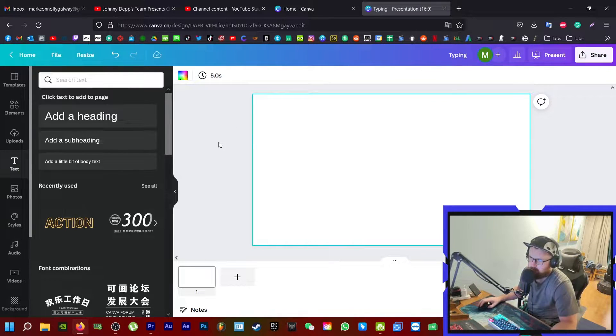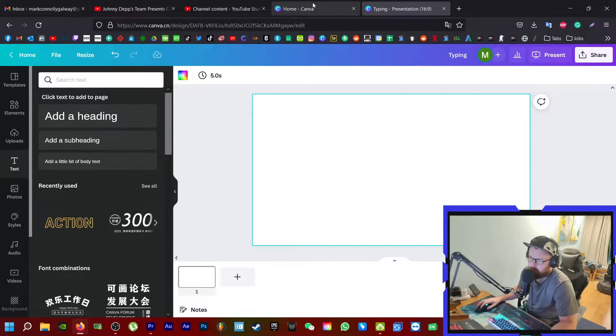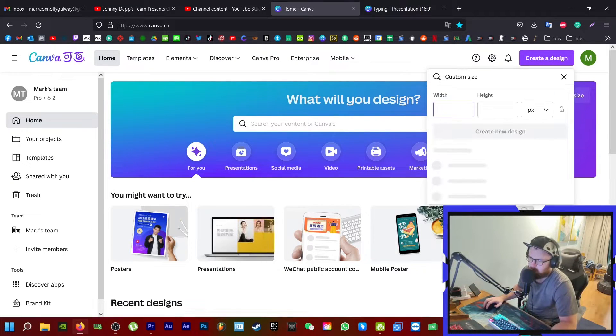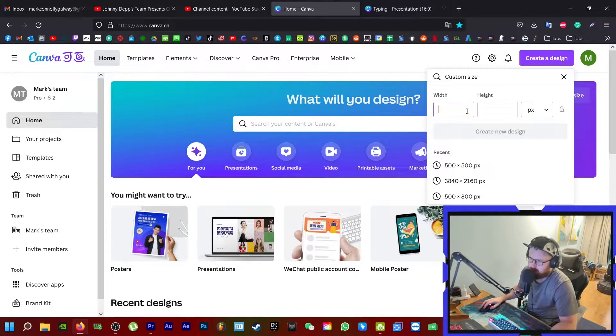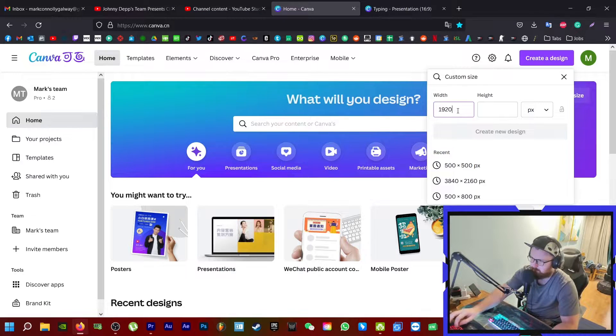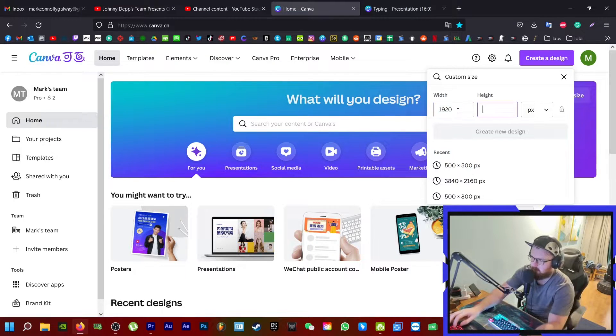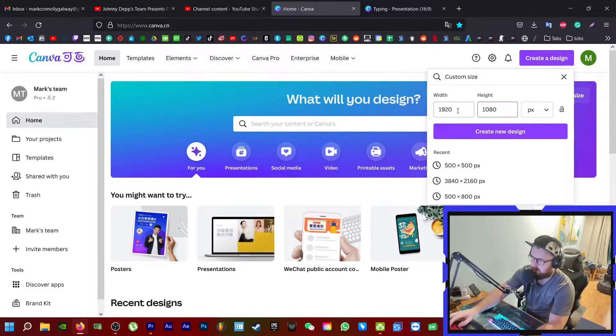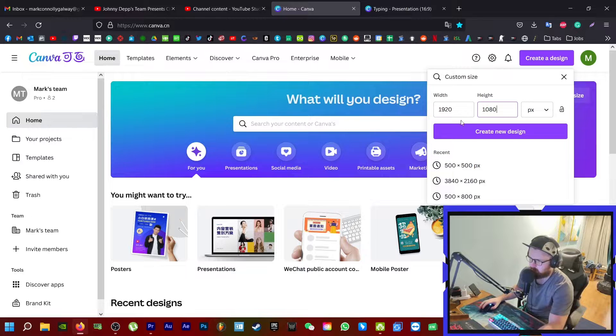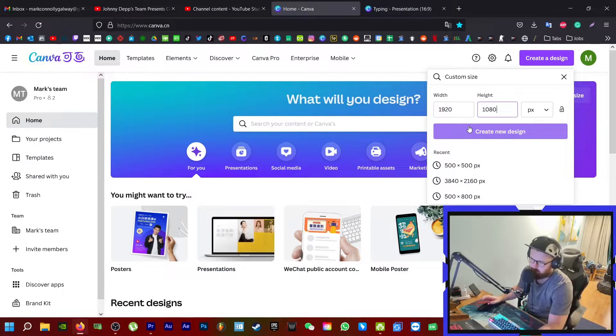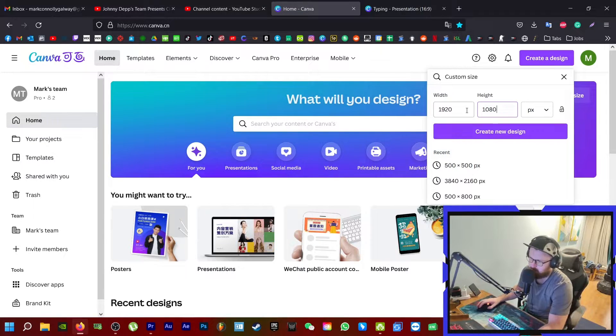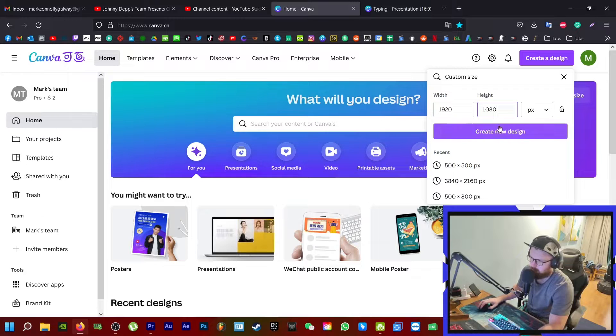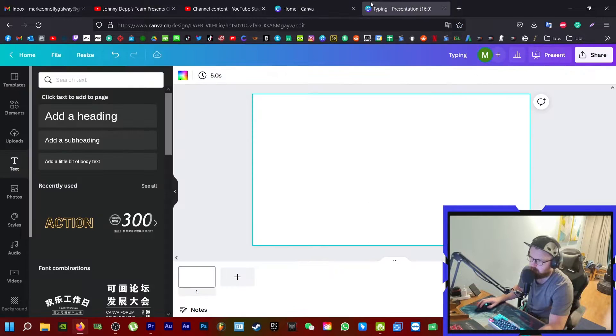So the first thing I'm going to do is come to Canva. Click create new design, type in custom size, and enter 1920 by 1080. That's the resolution of 1080p HD. If you're working in 4K, it's going to be 3840 by 2160. Hit create new design. I have one made already.